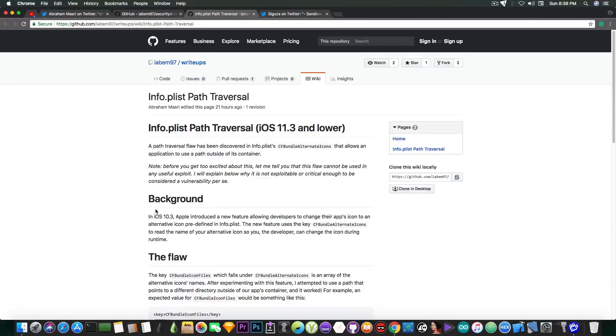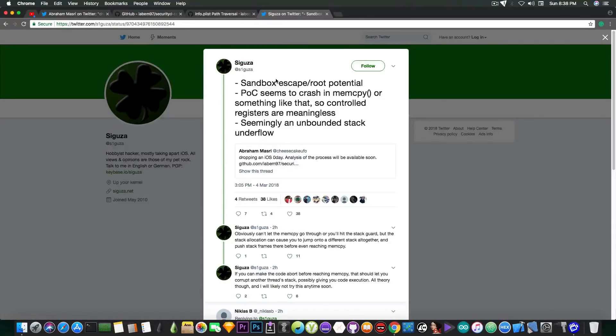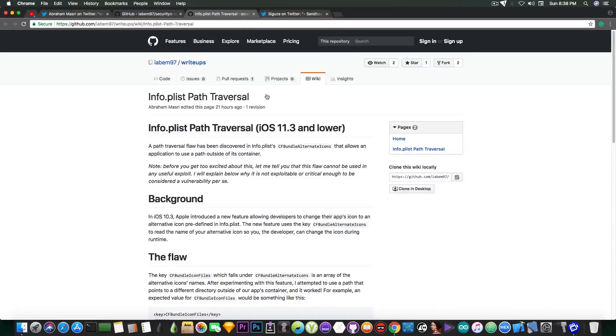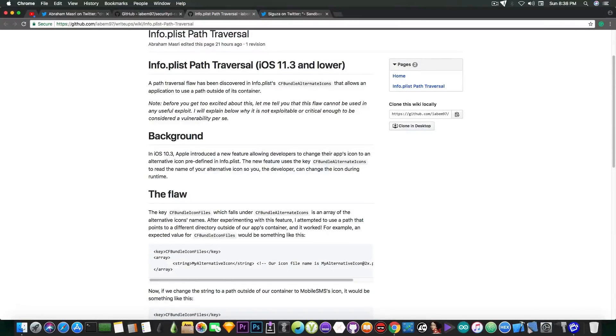So although this cannot be directly used for a jailbreak, although according to Saegusa it has potential for sandbox escape, it's still a good thing, and it's still good that he posted some information about it and documented the flaw.